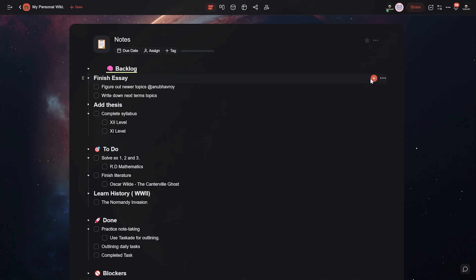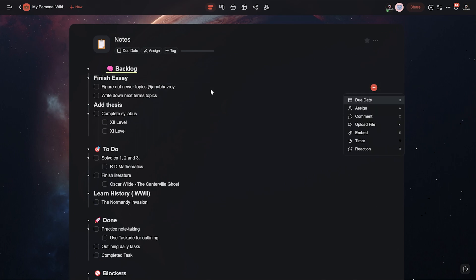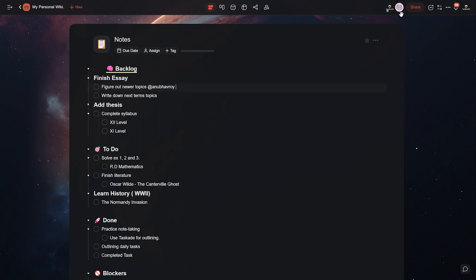Now in case you guys didn't know, add-ons in Taskade can be added to any task and subtask within your Taskade project that lets you be even more productive. With our handy options, you can set comments, set due dates on tasks, assign tasks to your team members, or embed online resources directly into tasks. Let's go over each of them.